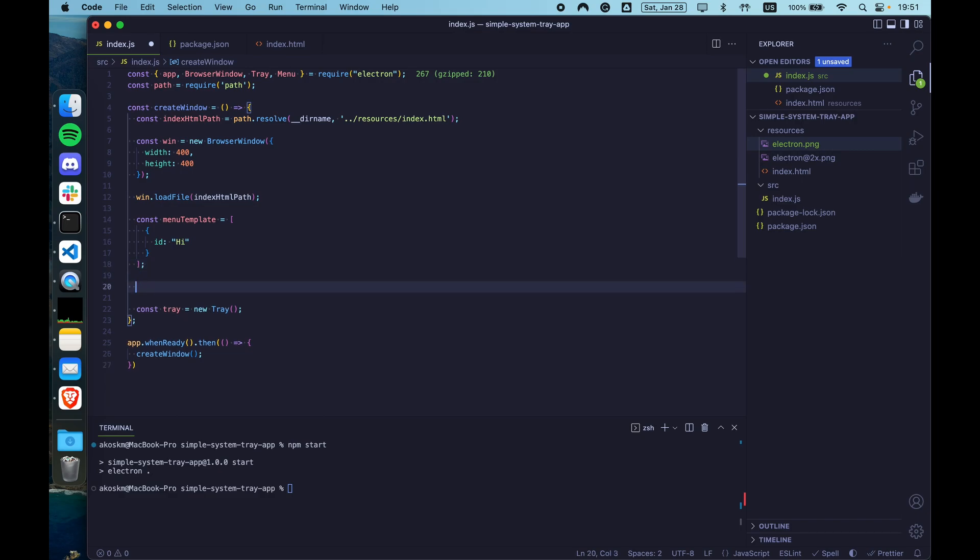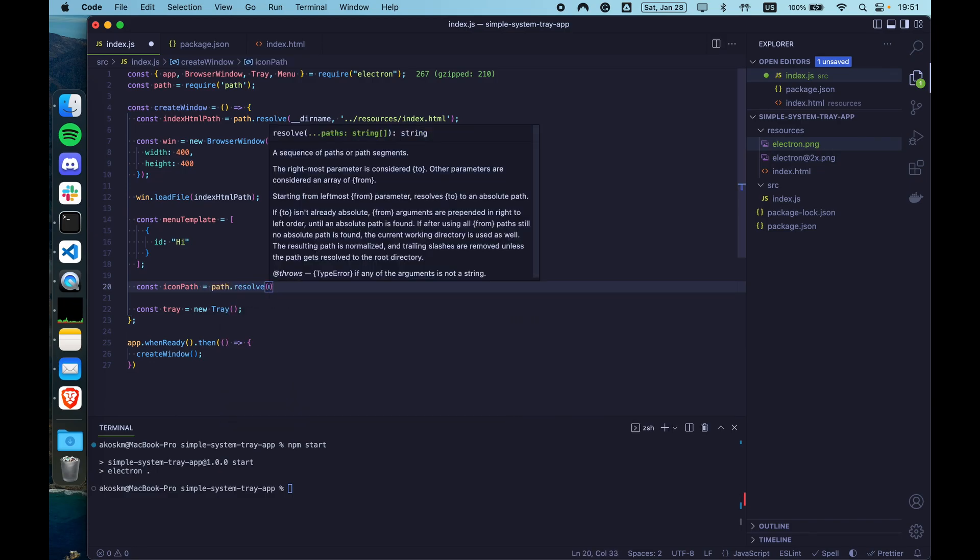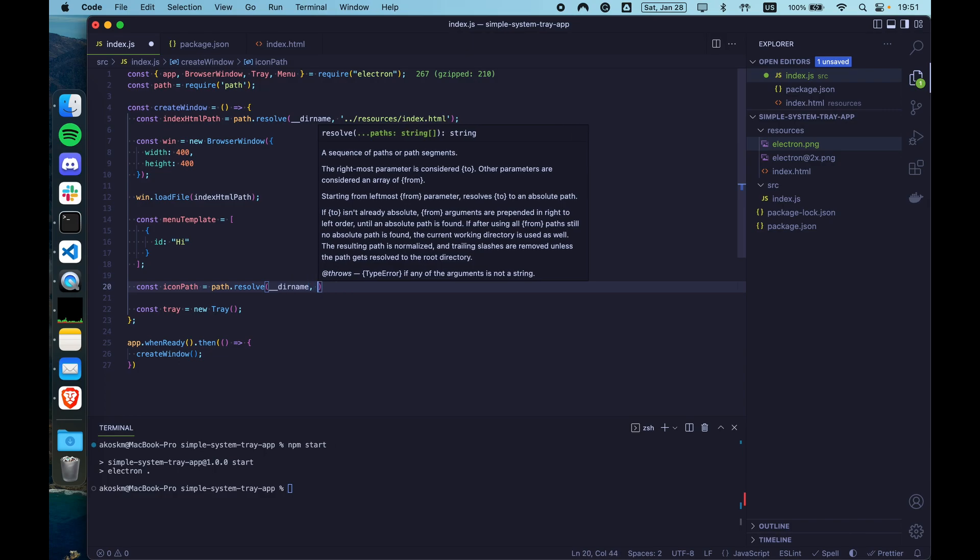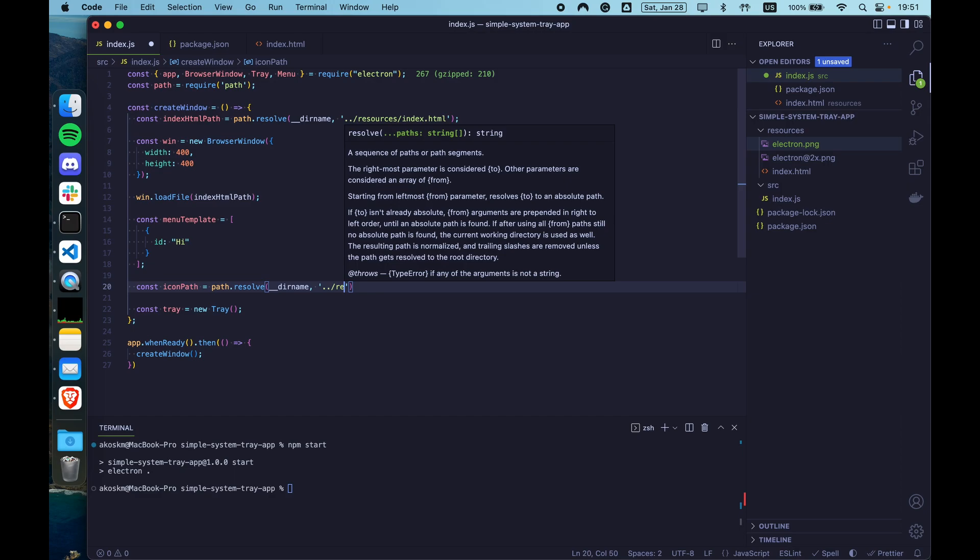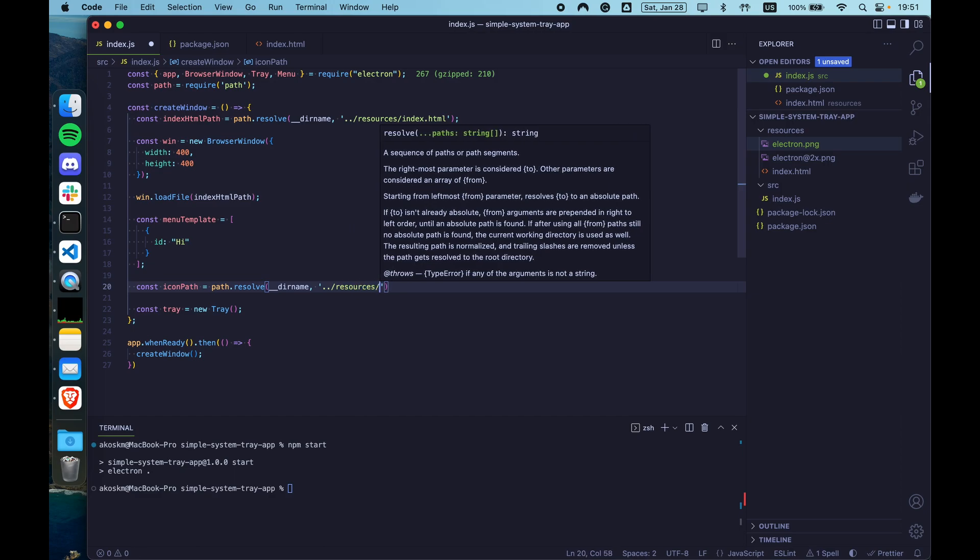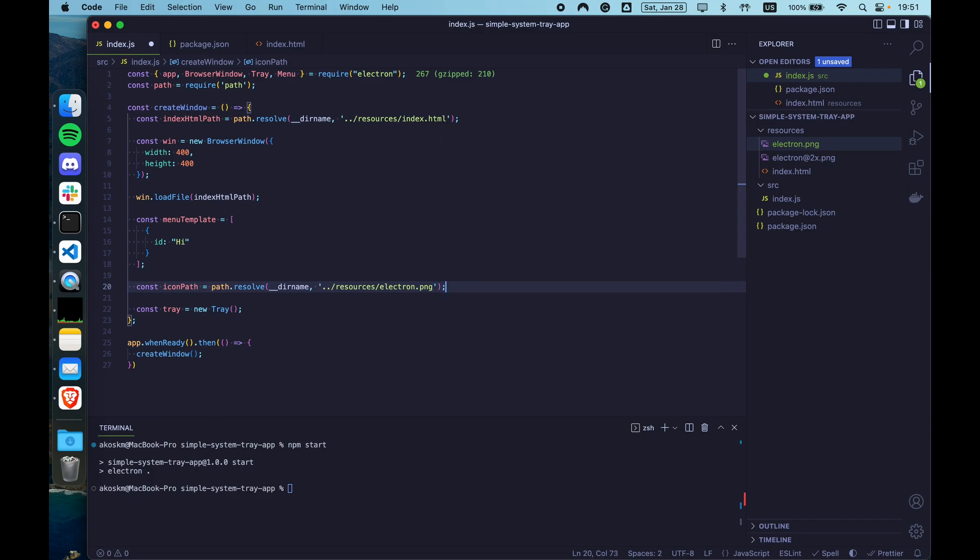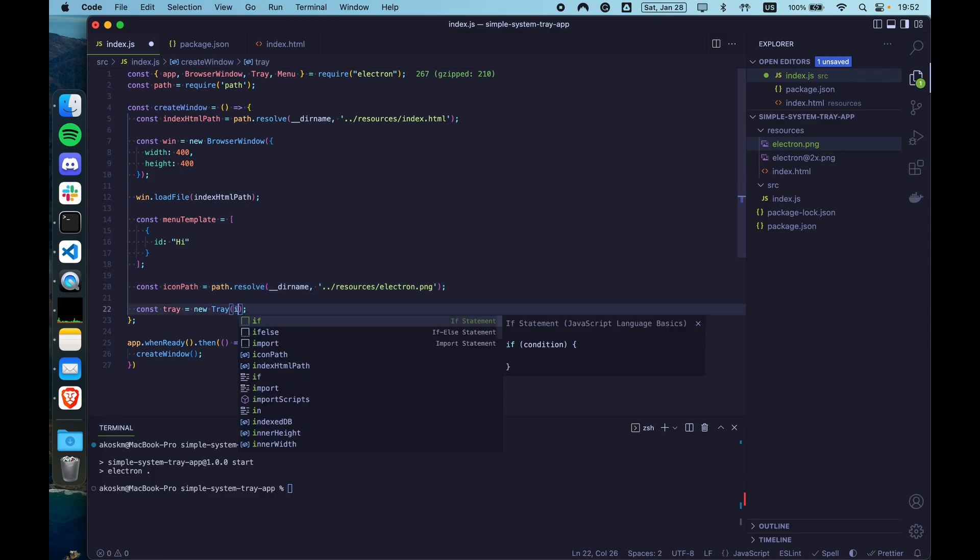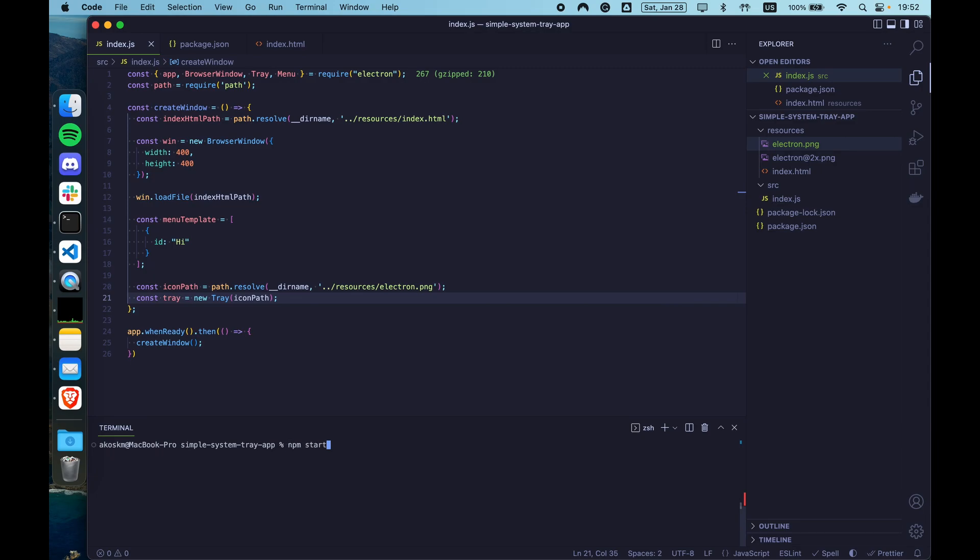So the next step is actually to grab the path to the icon. You can do that by doing something like const icon path equals path dot resolve. And then the dirname and dot dot resources slash electron dot png. Because that's the name of the icon. Because of the naming convention, if the high resolution icon is available and your display is high resolution, MacOS is going to load the high resolution image. Pass the icon path variable to the tray constructor.